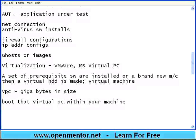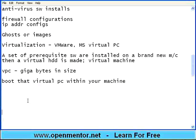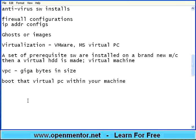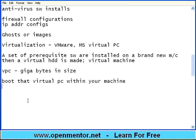Then just boot that virtual PC within your machine. Then you get a brand new, clean, ultra clean test environment within your box. You don't have to run around. So nowadays, as long as you pay that licensing fees for virtualization software, you can minimize a whole amount of hardware configurations. And you can minimize, more importantly, the time to install. The time to get the test bed ready within a fraction of a minute.